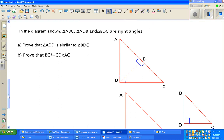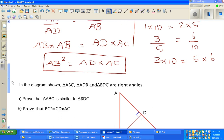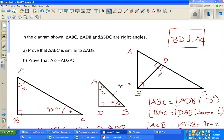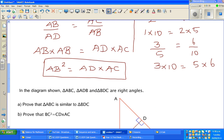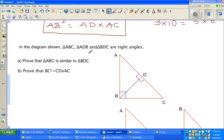Continuing from my last video, where we proved that if triangle ABC had BD perpendicular to AC, the mother triangle ABC is similar to the daughter triangle ADB. We proved AB squared equals AD times AC by proving triangles ABC and ADB are similar. Now we're going to prove the second part — that the second daughter triangle is also similar.